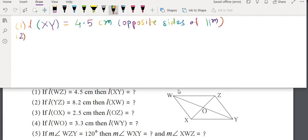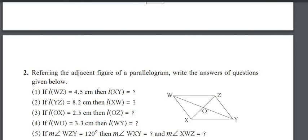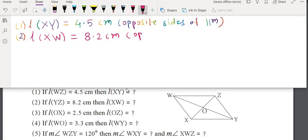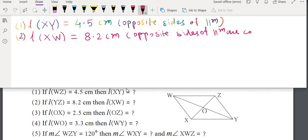Second part: if YZ equals 8.2 cm, then XW also equals 8.2 cm because YZ and XW are opposite sides. Therefore length of XW equals 8.2 cm, because opposite sides of a parallelogram are congruent.